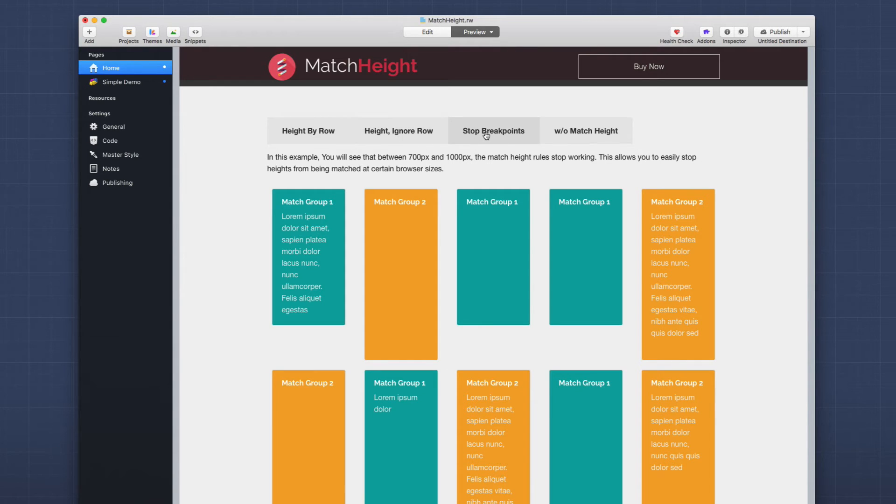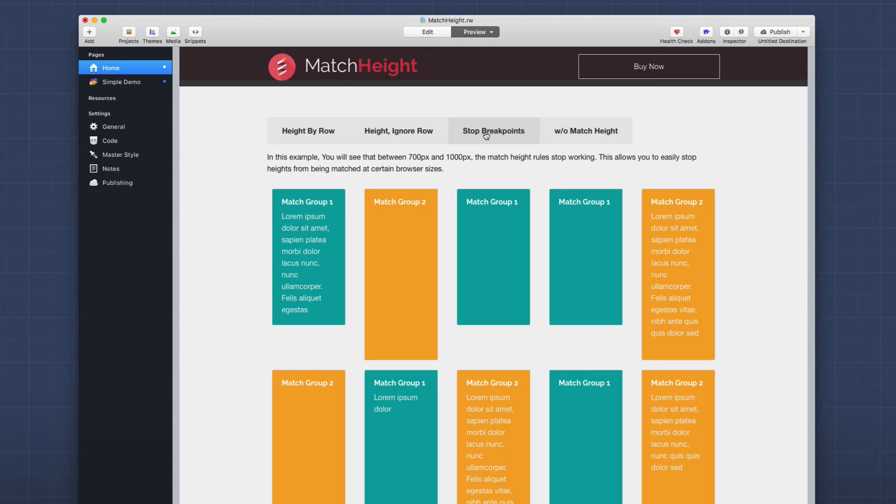And then the stop break points demo here. Again, the same exact settings as our first one. I just configured a stop break point in each rule. In this example, I stopped it between 700 and a thousand pixels.